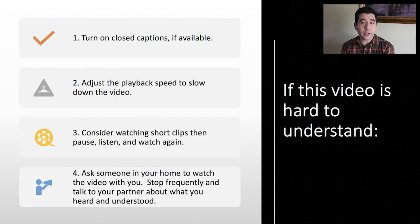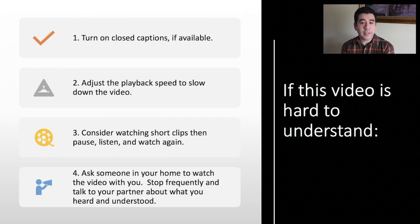If this video is hard to understand, you can turn on closed captions if available, adjust the playback speed to slow down the video, consider watching short clips and then pause, listen, and watch again, or you can ask someone in your home to watch the video with you. Stop frequently and talk to your partner about what you've heard and understood.